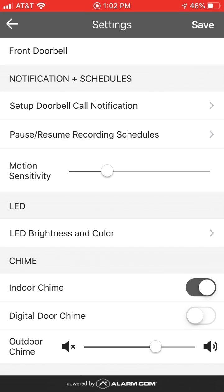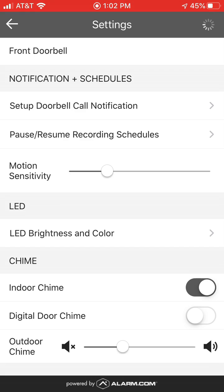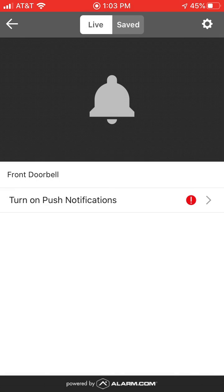Finally, when someone clicks on the doorbell there is a chime on the outside through the doorbell itself — you can adjust this with the slider at the bottom. Then at the end, click Save and that will save the settings for the system.